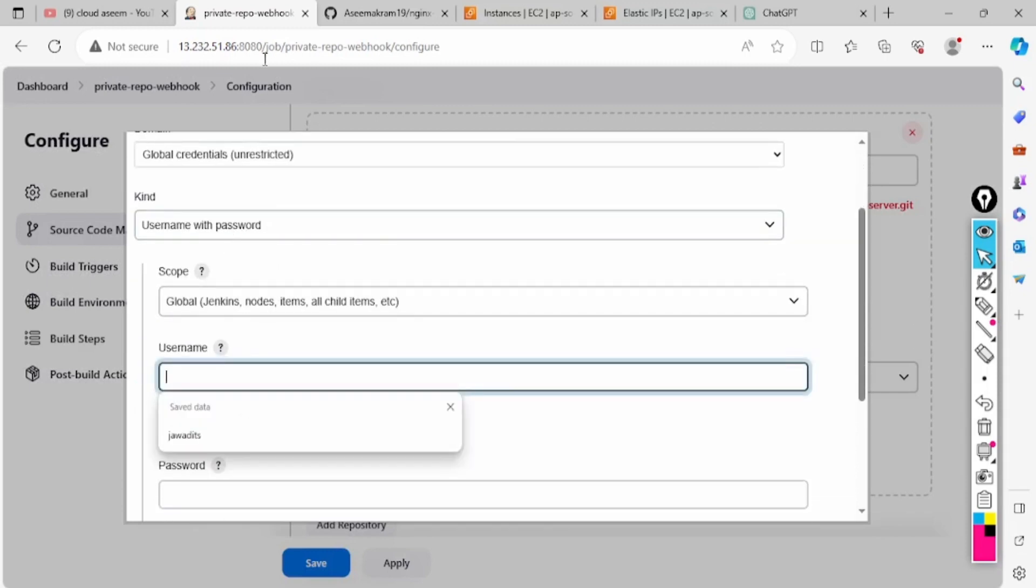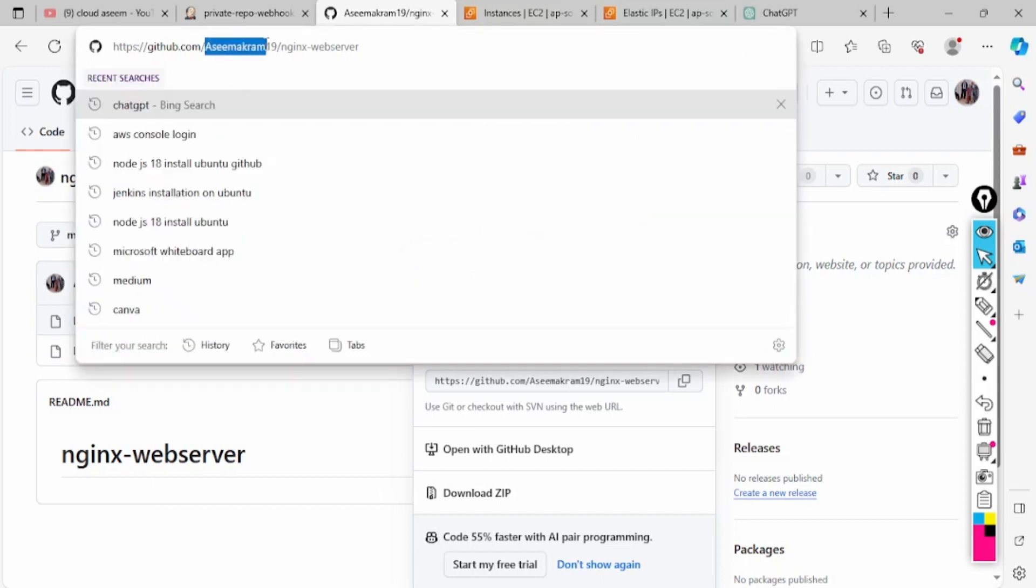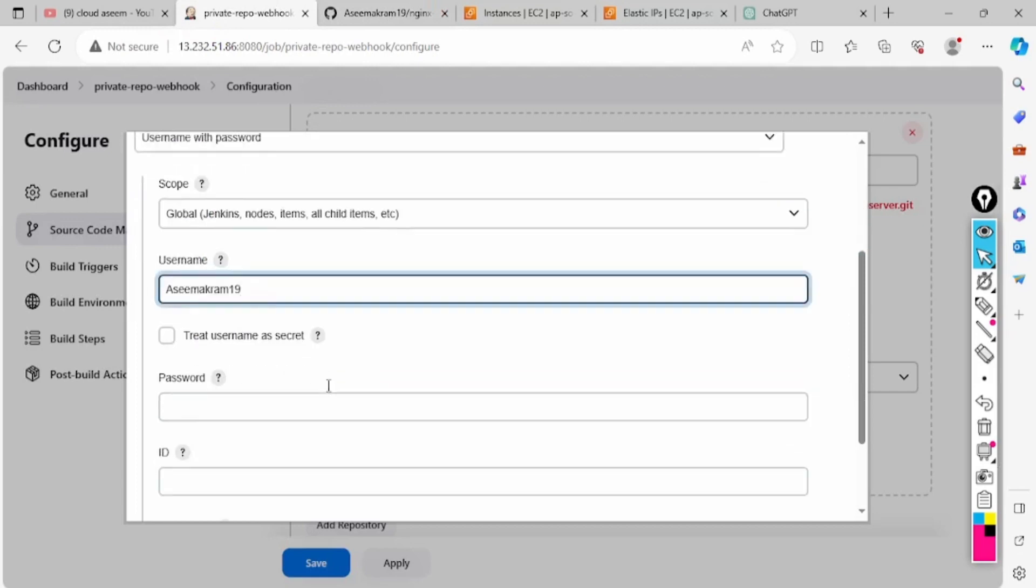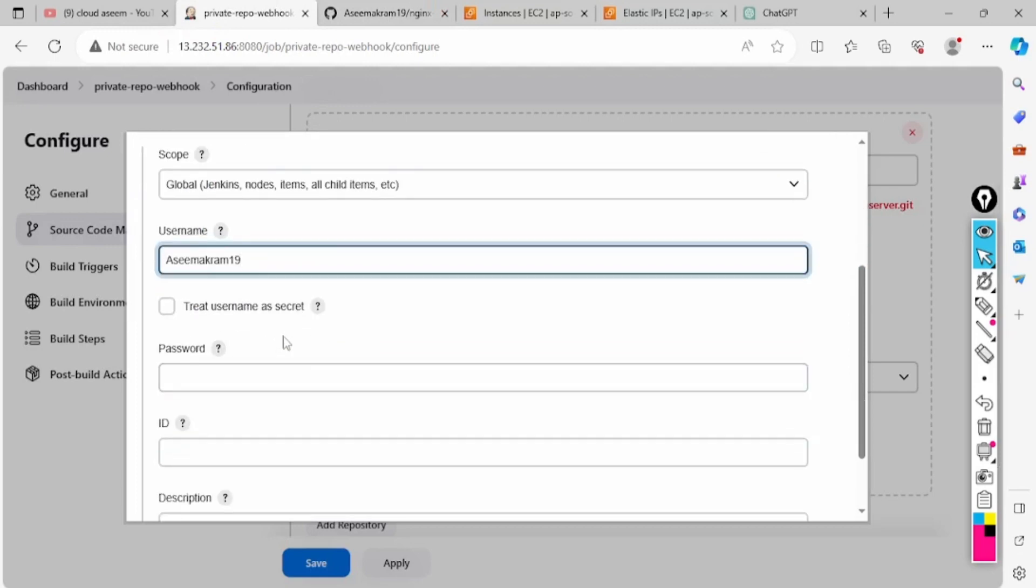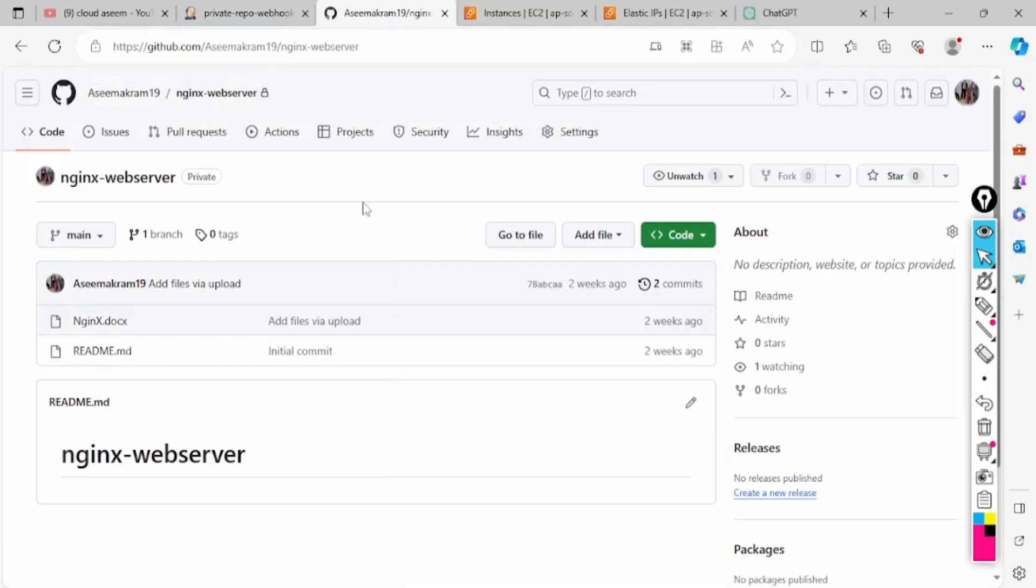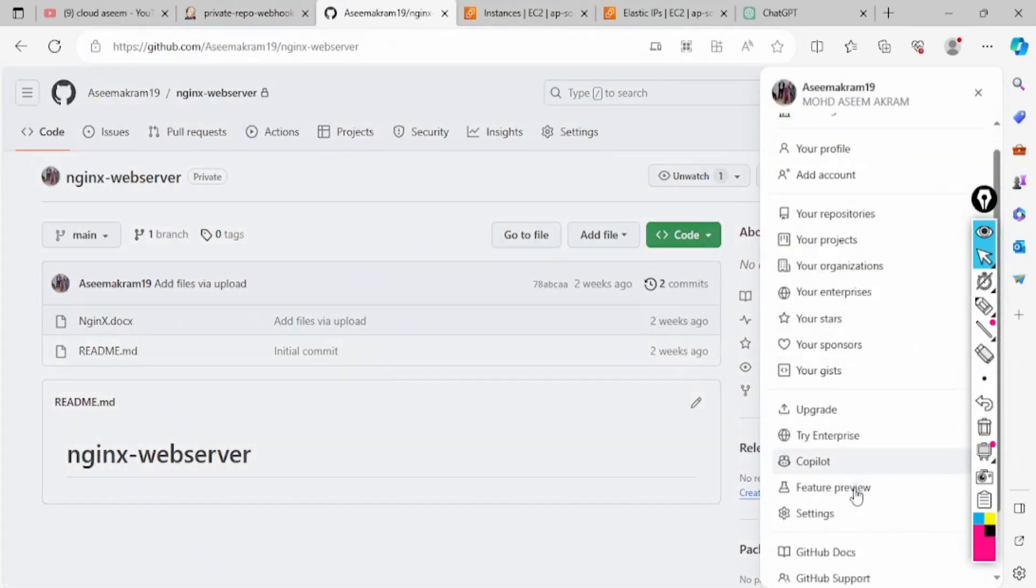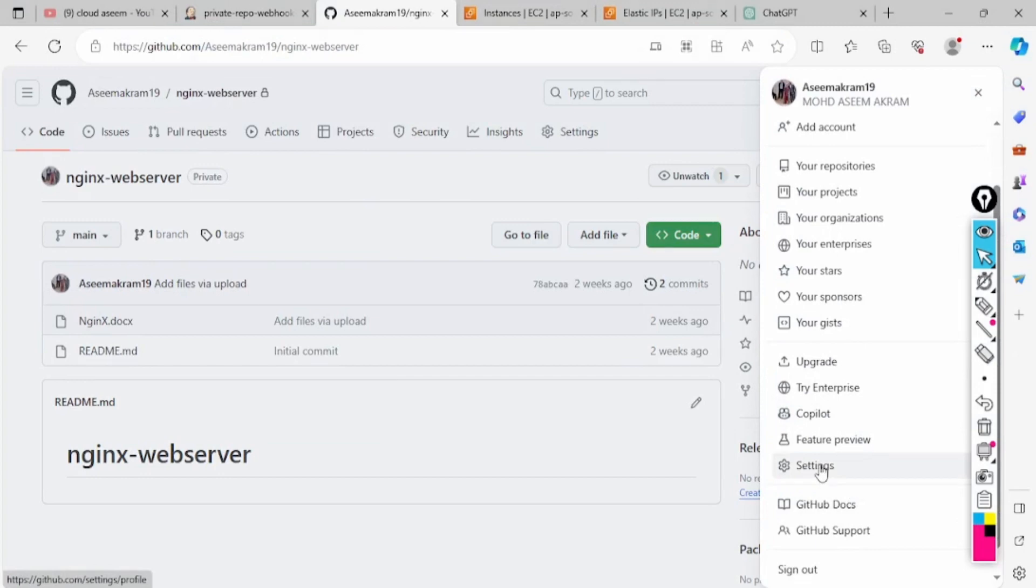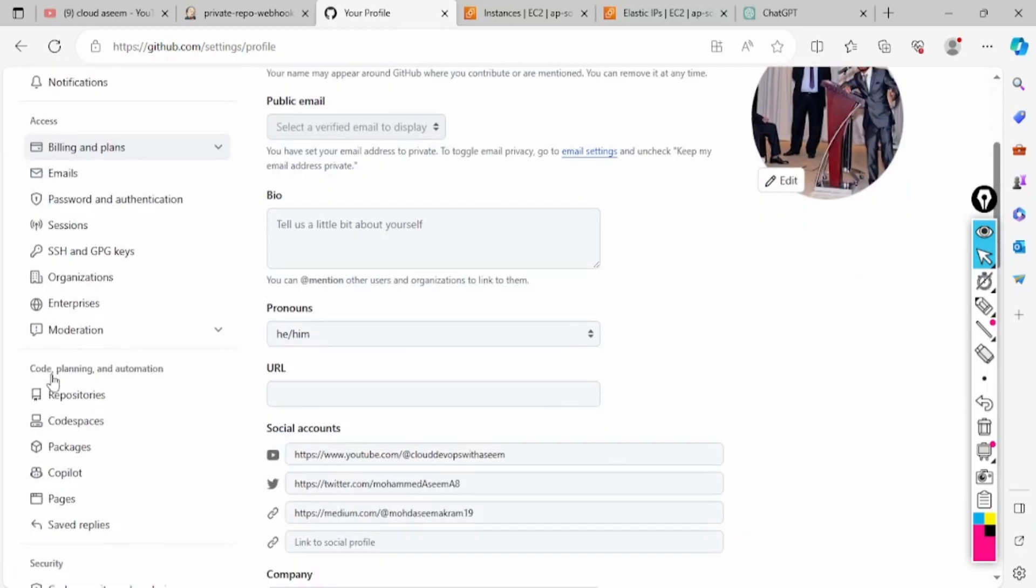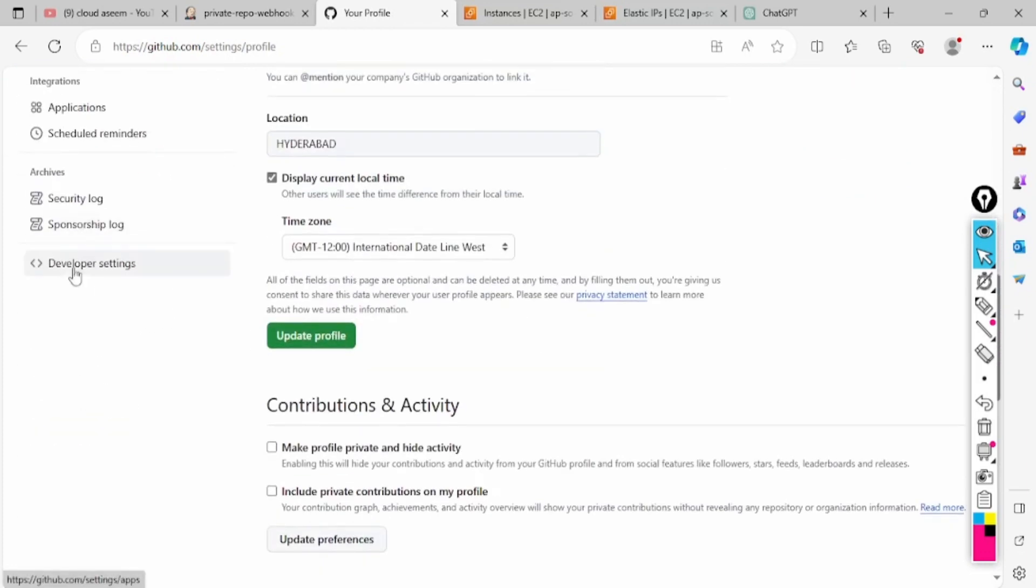I will add one Jenkins credential. You have to provide the user. If I click here, my user is Arsim.99. So how will I get the password now? If you go here and click on this, then go to settings, if you go down you will find developer settings.